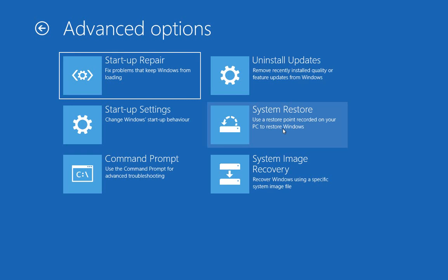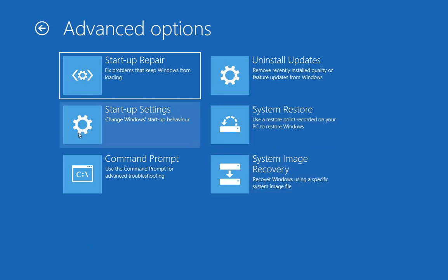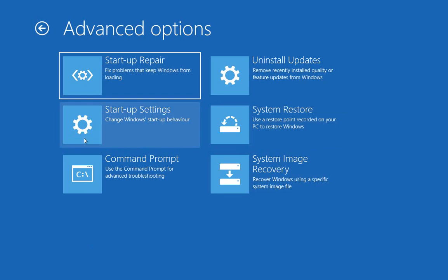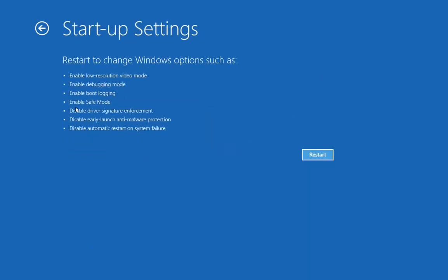If you're lucky enough to have a System Image Recovery file or disk, go ahead and use that. Then there are Startup Settings — you may be able to jump into Safe Mode and do some troubleshooting from there. Let me show you how that works — we'll click Restart and wait a moment.